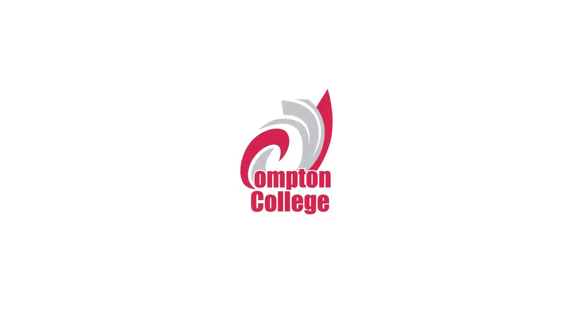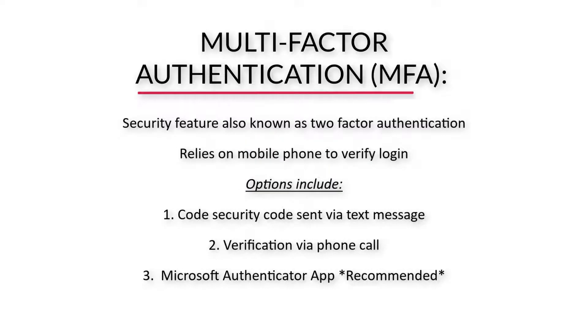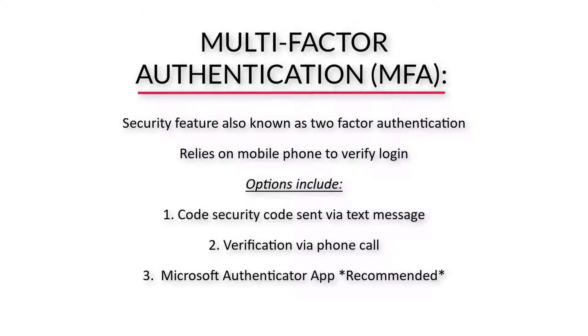This video will demonstrate how to enroll in multi-factor authentication. Multi-factor authentication, or MFA for short, allows you to be contacted via text message, phone call, or the Microsoft Authenticator mobile app to verify your account login. Please note, the Authenticator app offers the most security and is a recommended option. It's available for download on Google Play and Apple Store.